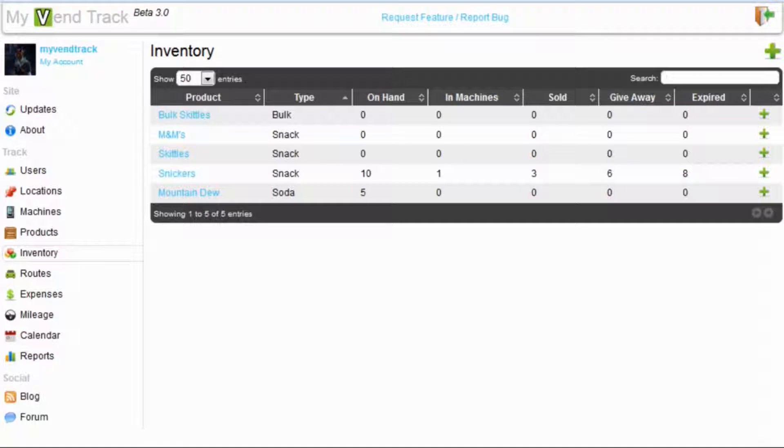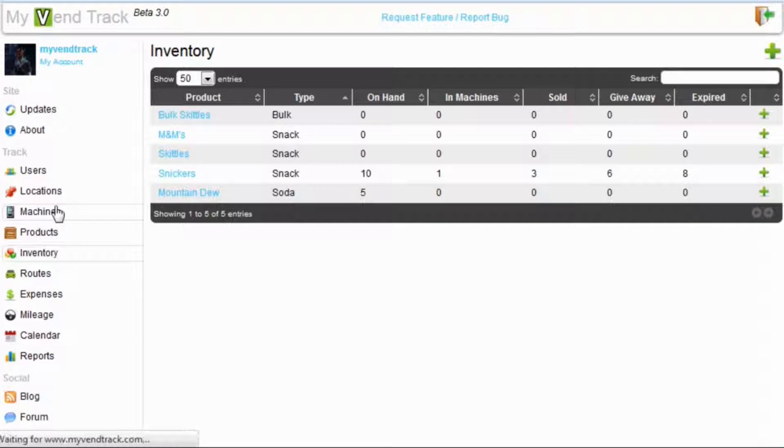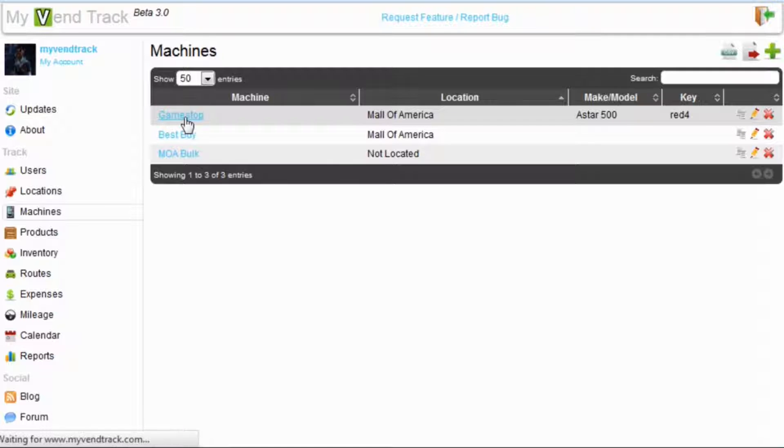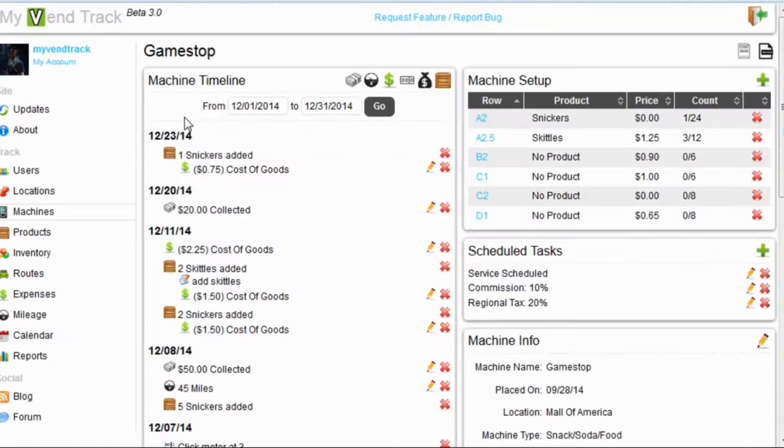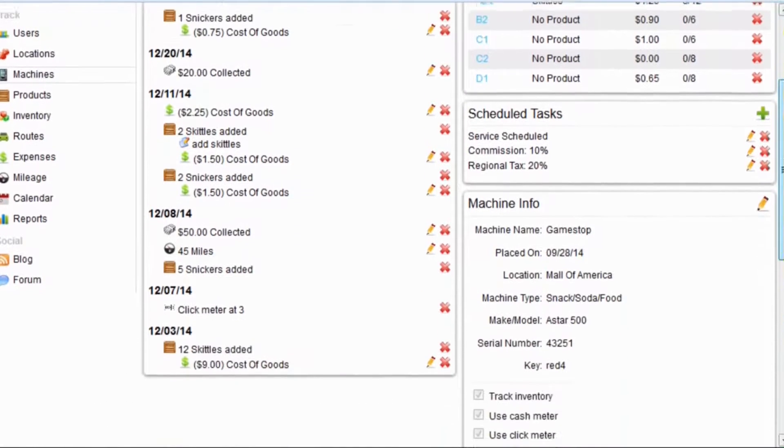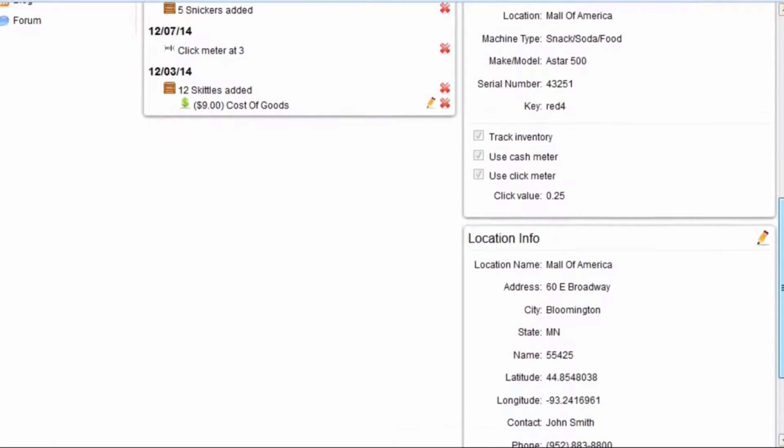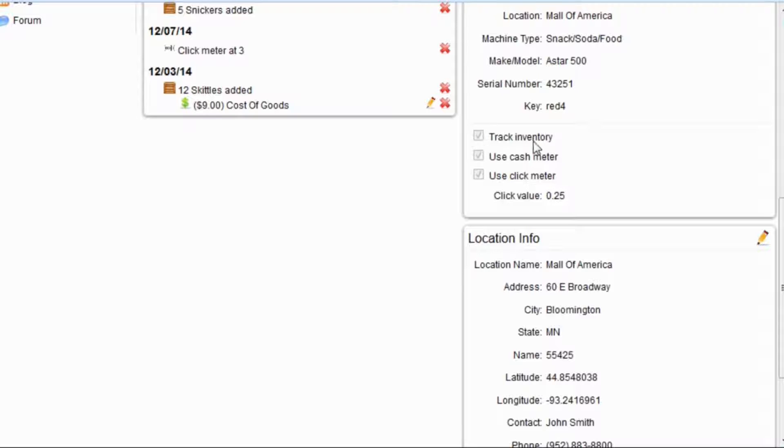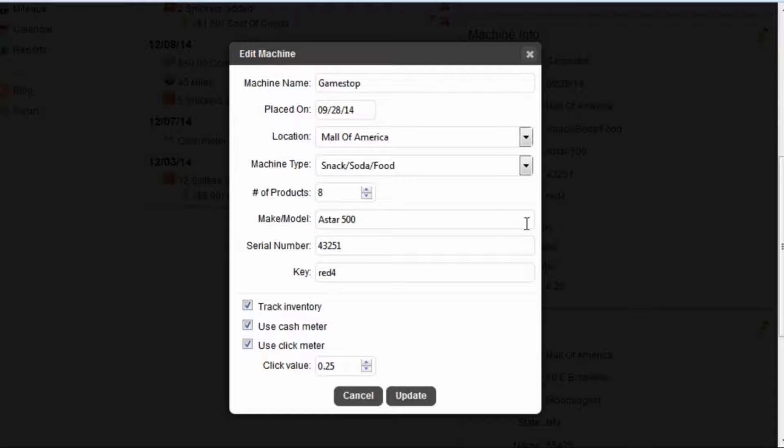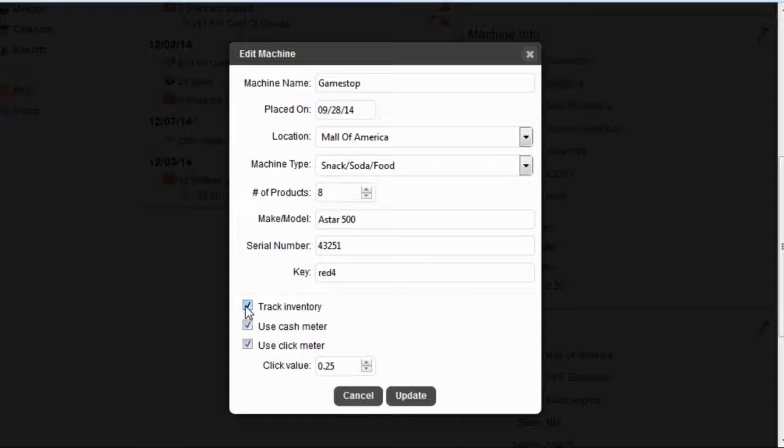Now I am going to show you a quick example of how this works when you are servicing a machine. Head over to our machines tab and select the machine we would like to service. One thing to note is this track inventory checkbox. This is new to MyVentTrack 3.0. This must be checked in order for the inventory to be moved out of on-hand and into in-machine and sold and so forth.